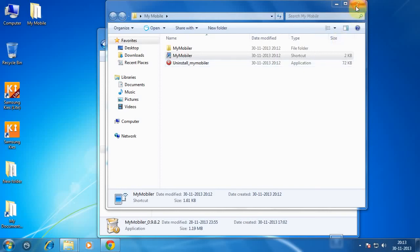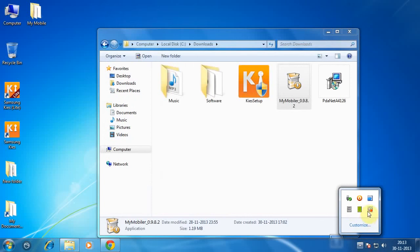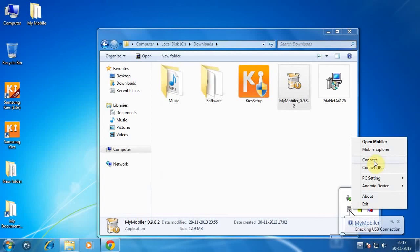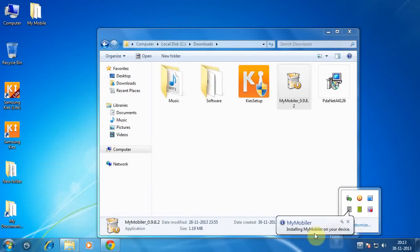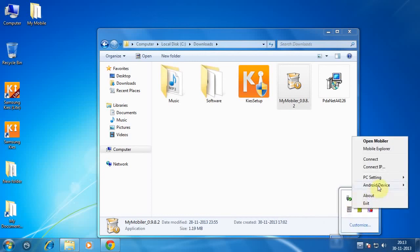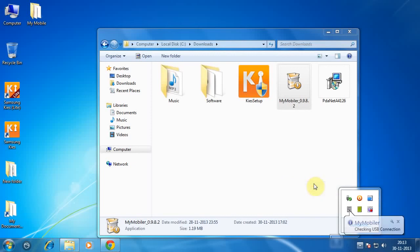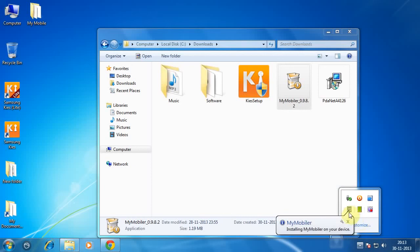After you connect your mobile phone to the PC, go to the icon where you can find your mobile. Right click over there and click on Connect. It will show connecting to device. After connecting, go to Android device and click on Install. This option installs an application on your mobile. Click on Install.